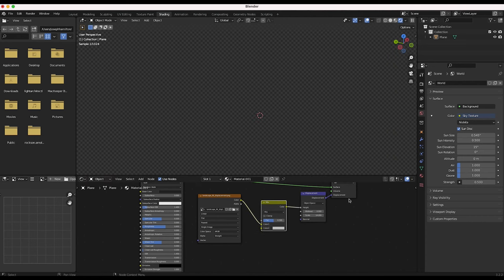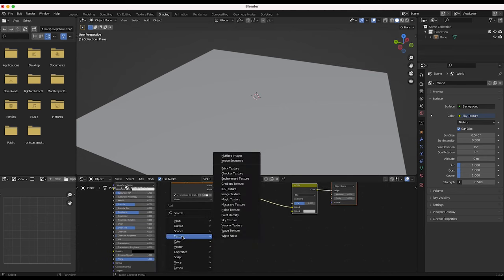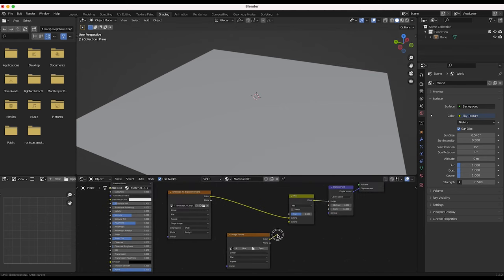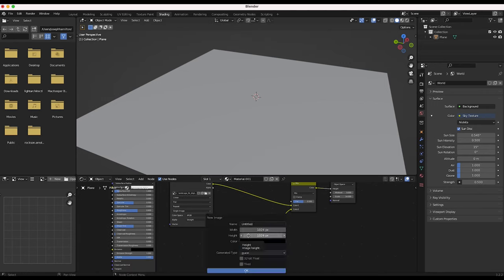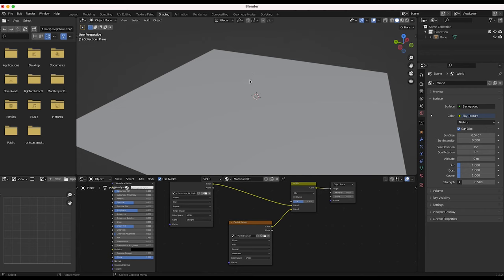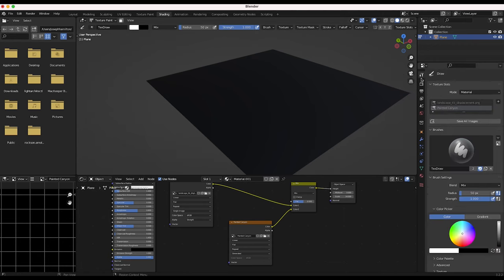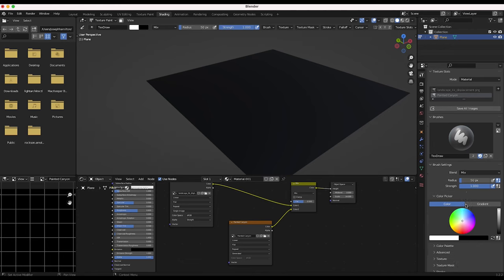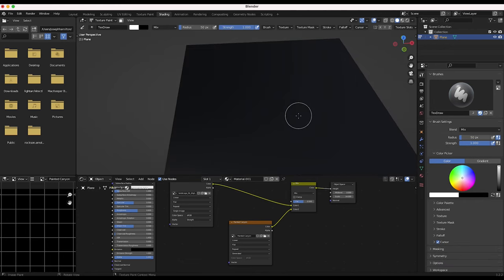I'll press Shift+A and add a Color > Mix RGB, and place it right here. I'll get out of rendered view for a second, press Shift+A again, add a new Image Texture, and connect this to the second input of our new Mix node. For this image texture we'll create a new one — I'll make it maybe 3000 by 3000 and call it 'Painted Canyon,' then click OK. Now I'll select our plane, go into Texture Paint mode, and go to Active Tool and Workspace Settings to make sure we're adjusting the proper texture — 'Painted Canyon' matches the name of our texture.